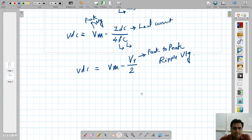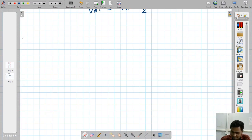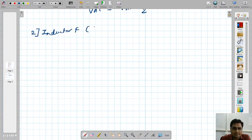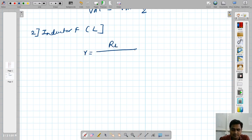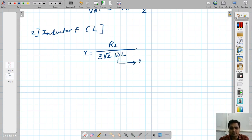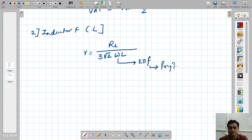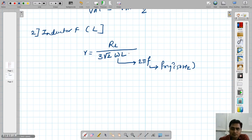The next filter is inductor filter, or L-type filter. For inductor filter with full wave rectifier, the ripple factor is: RL divided by (3√2 × ω × L), where ω = 2πF and F is line frequency (50 Hz), L is the value of inductor, and RL is the load resistor.